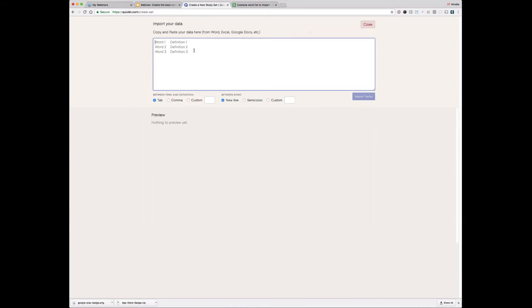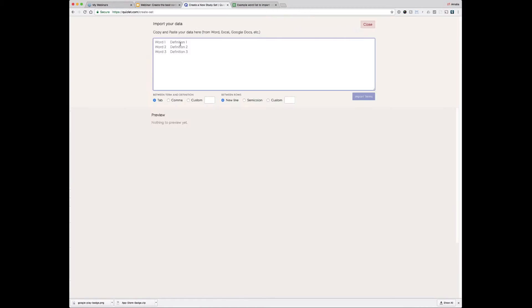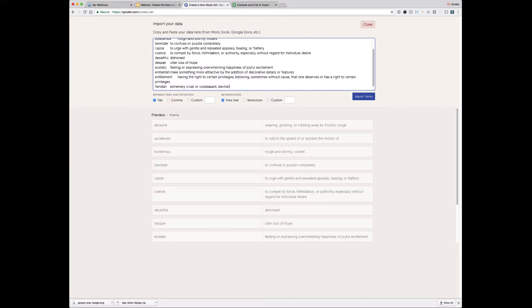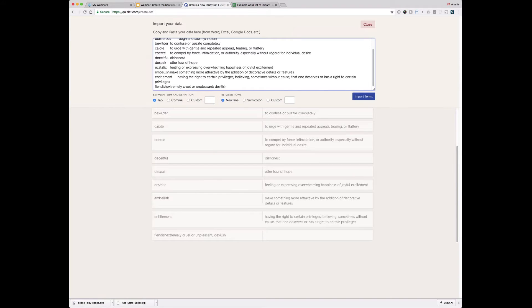I would head over to this import option. You can see this section pops down and asks me to copy and paste my data in. Here I have an example word list with some basic vocab for my students to study. I'm going to copy that and paste it into the white box. You can see a really helpful preview appears, filling out my terms and definitions into their appropriate boxes. You have customization tools to separate between term and definition by comma or a custom symbol. This preview is helpful because if there's a mistake, I can see that and fix it right in this tool.